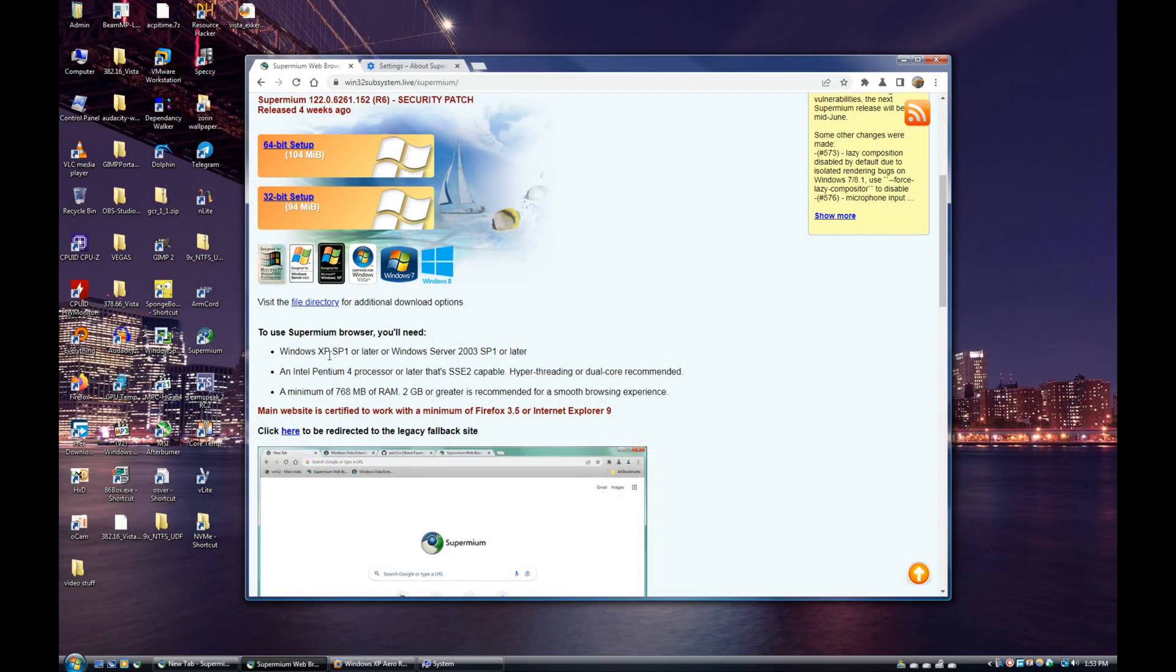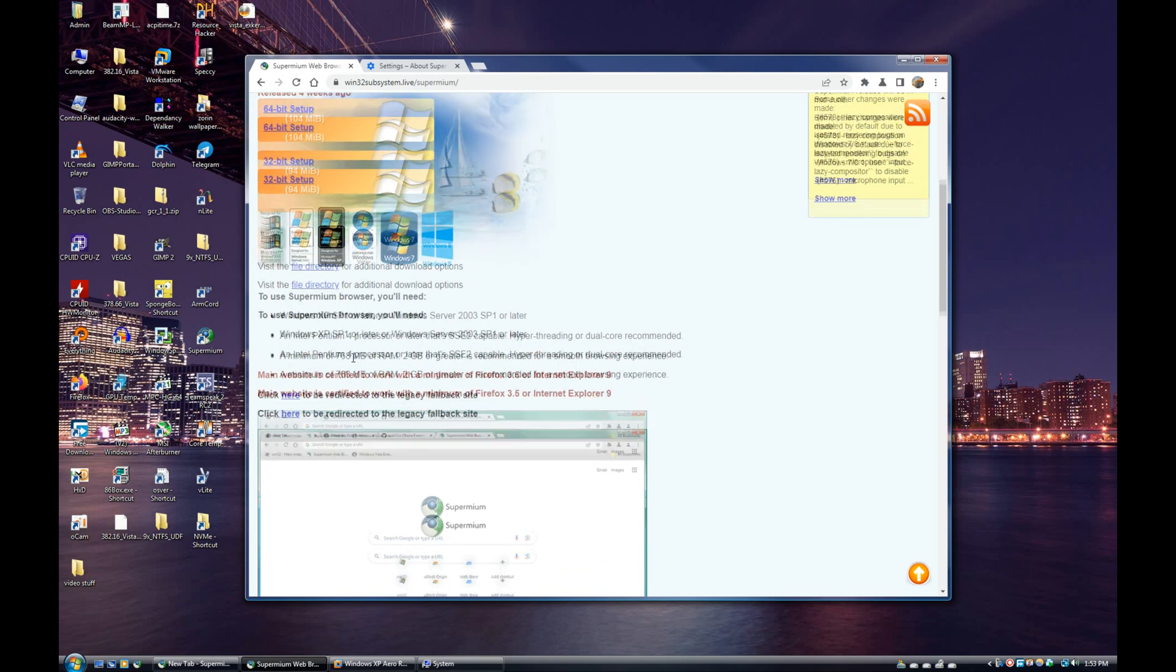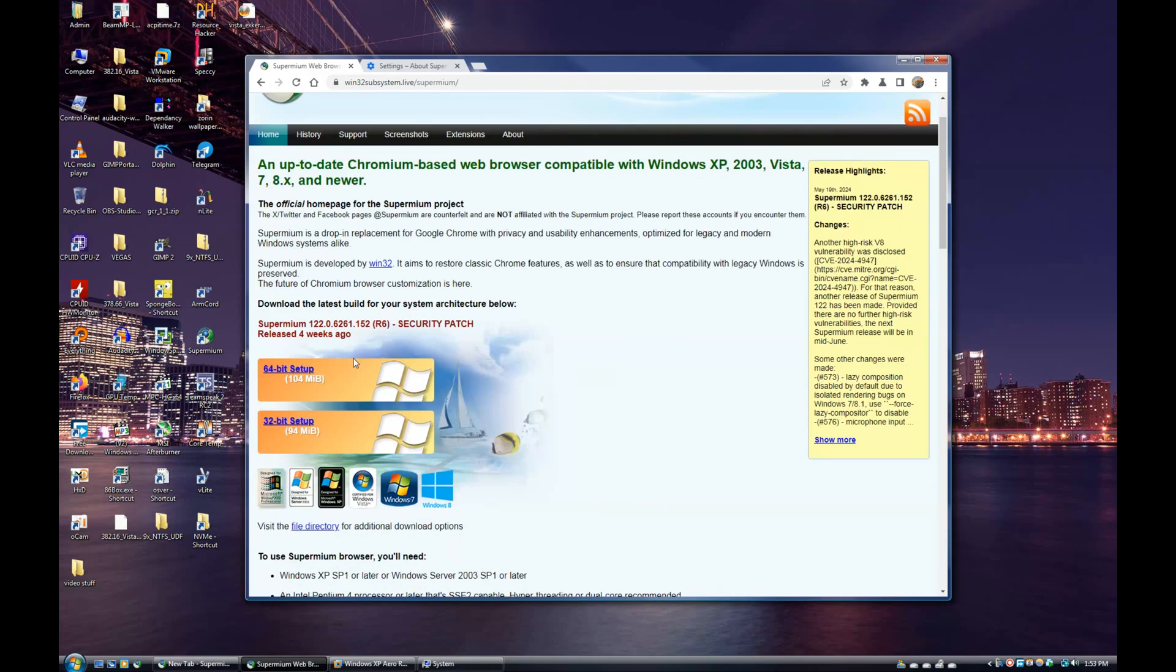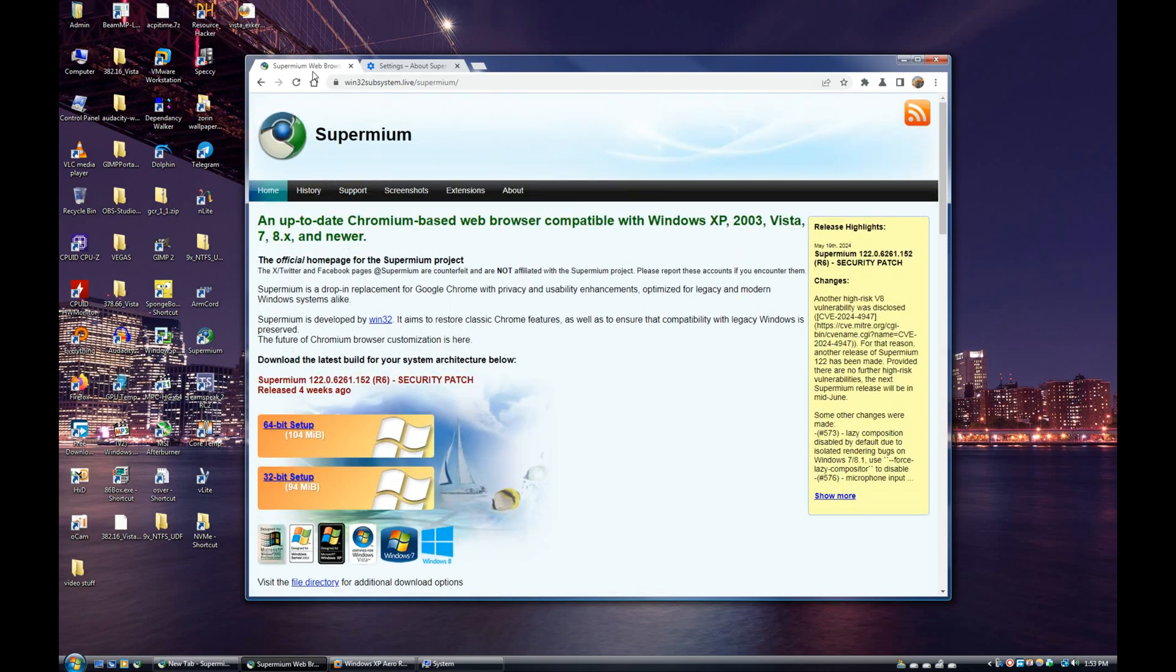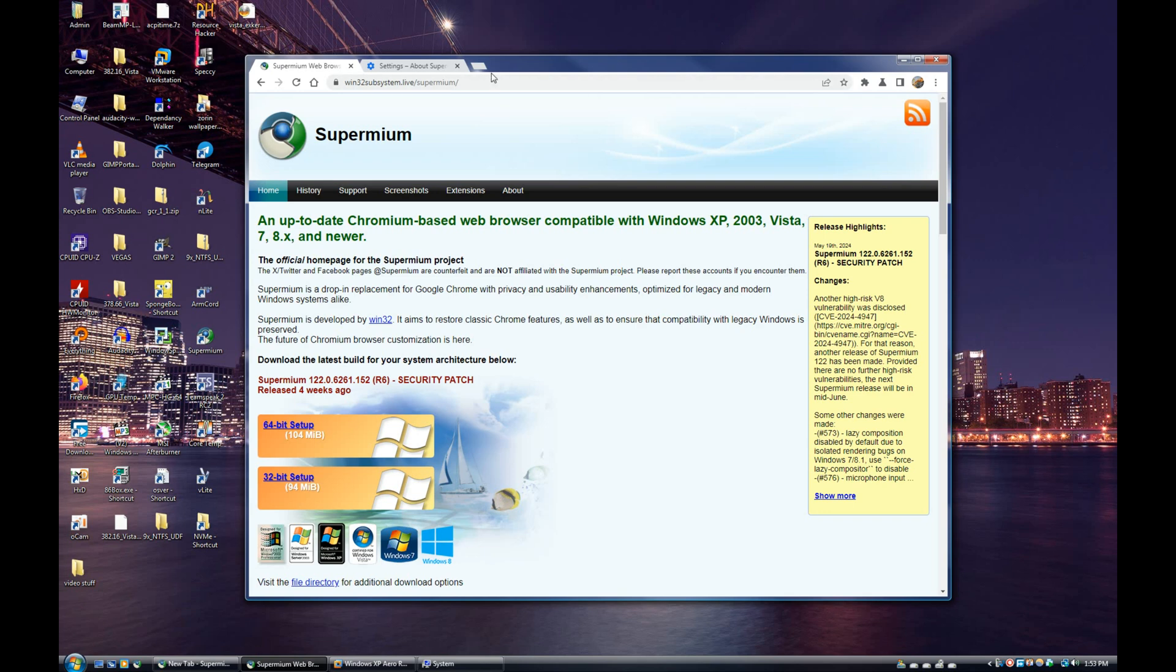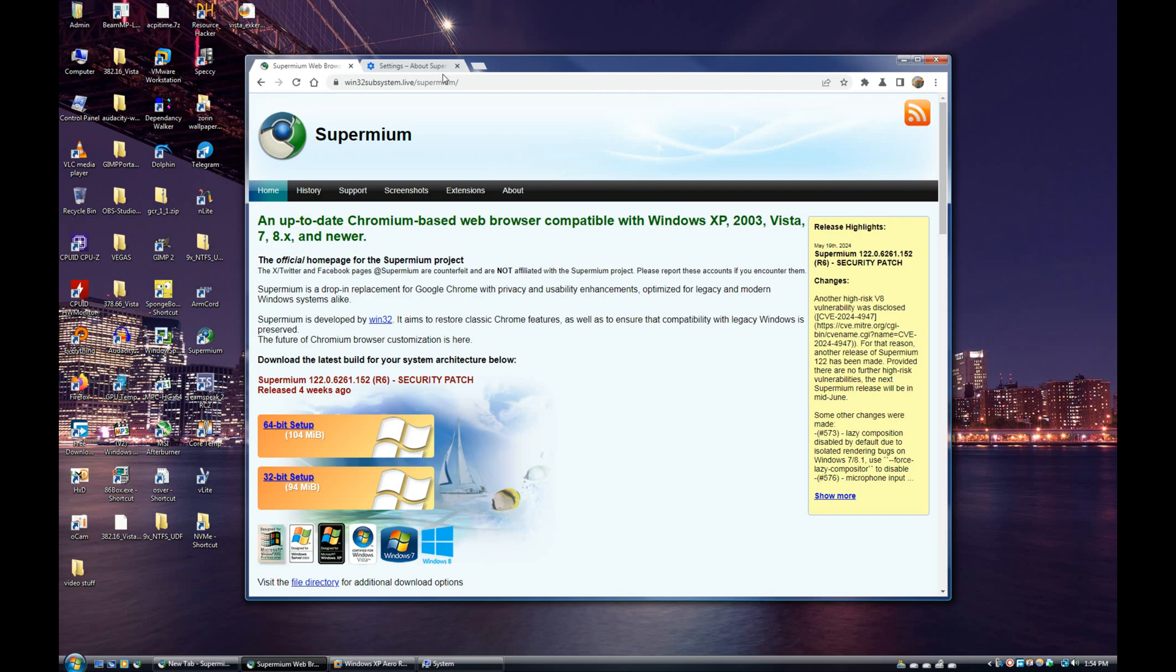It also restores the classic style tab design that was used in Chromium 55, I believe, up until around 68 or 69, somewhere around there. In Supermium you have the option to go with this older trapezoidal style tab, which I really like.